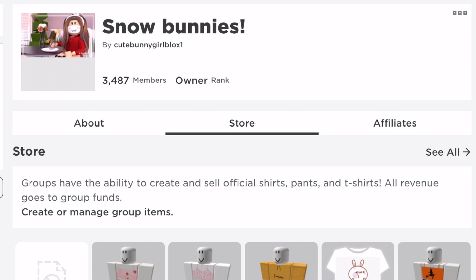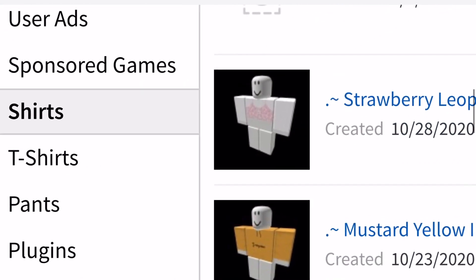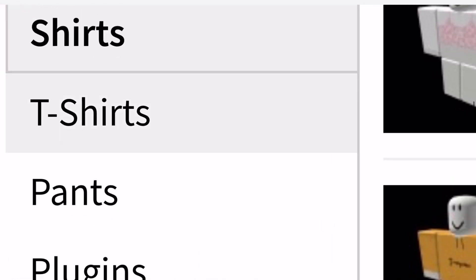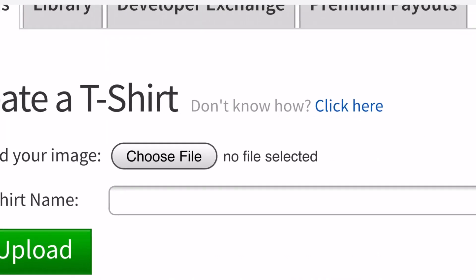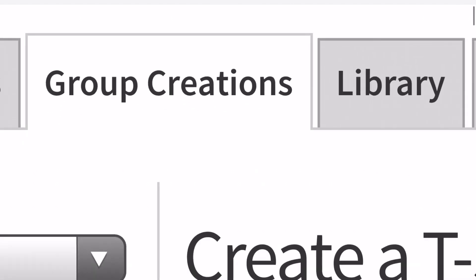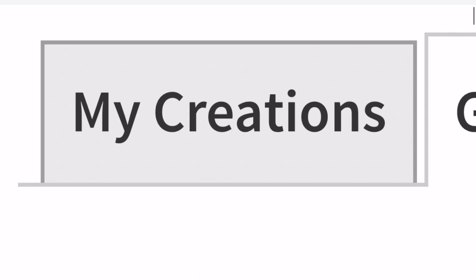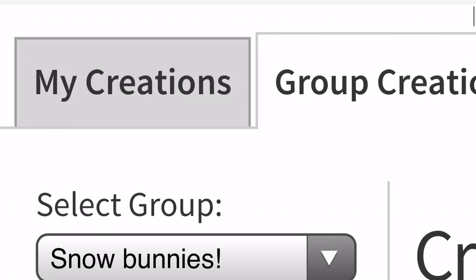Go into the store, and if you're the owner of the group it will say 'create or manage group items.' Then go into t-shirts — not shirts. And go into 'my creations,' not group creations, because I'm making this for myself, not my group. Then choose the file to upload.